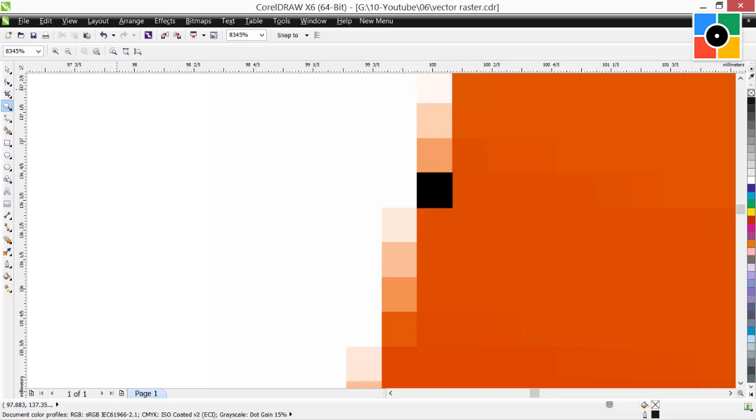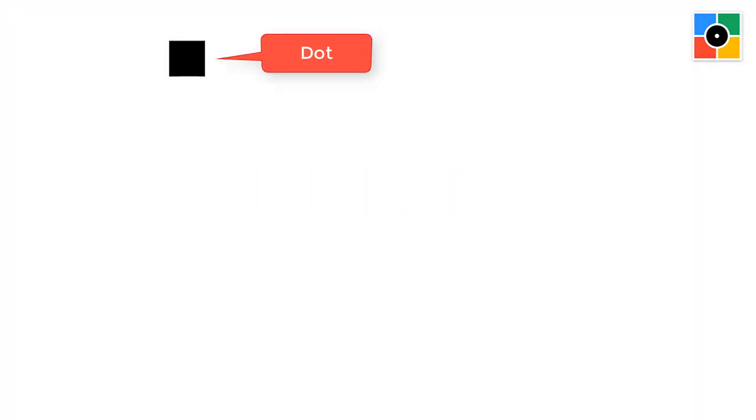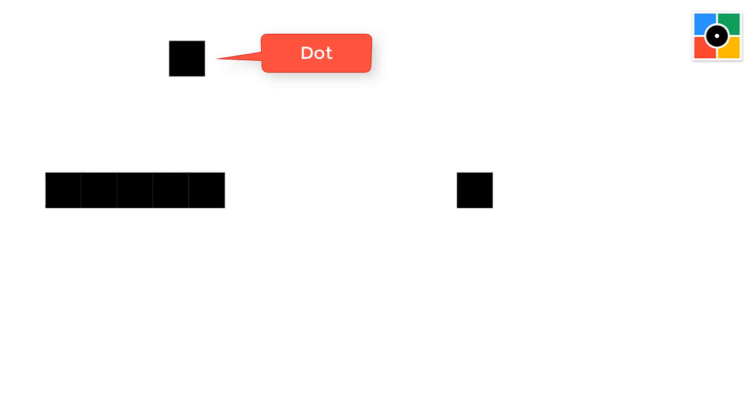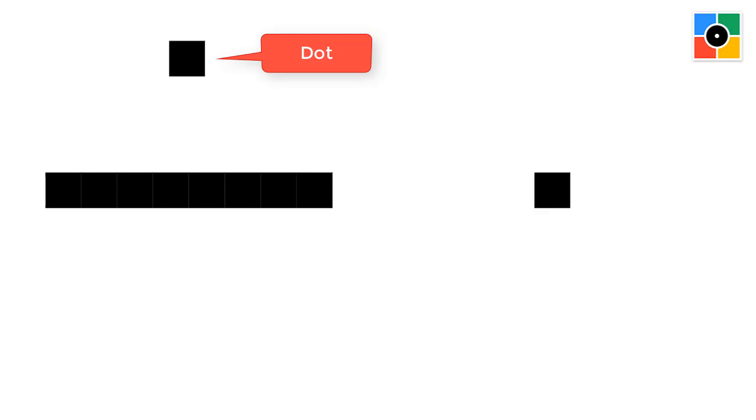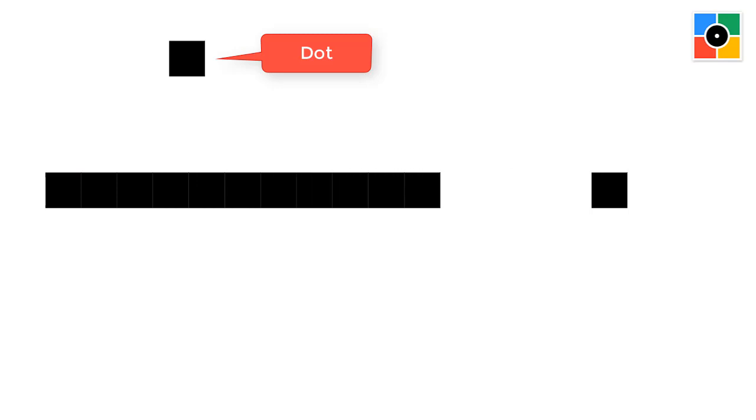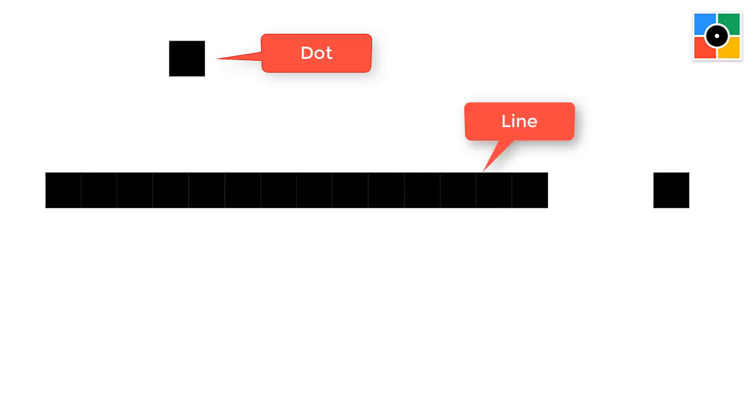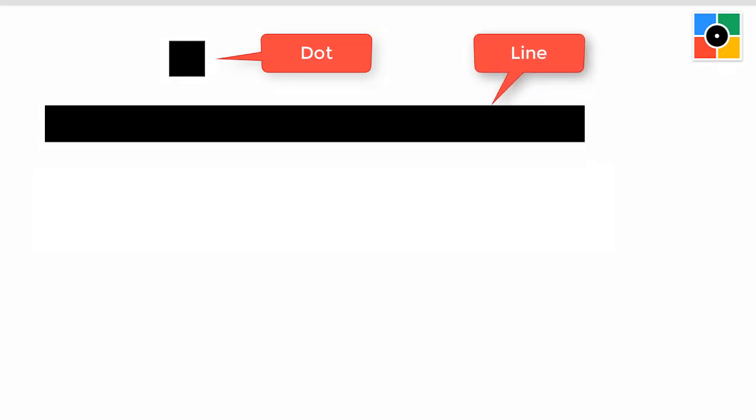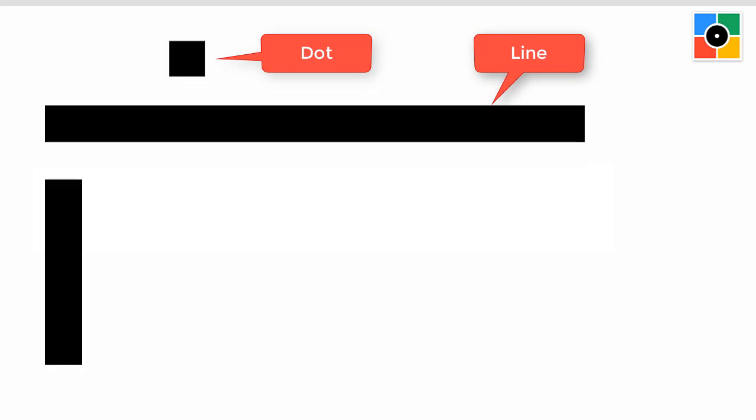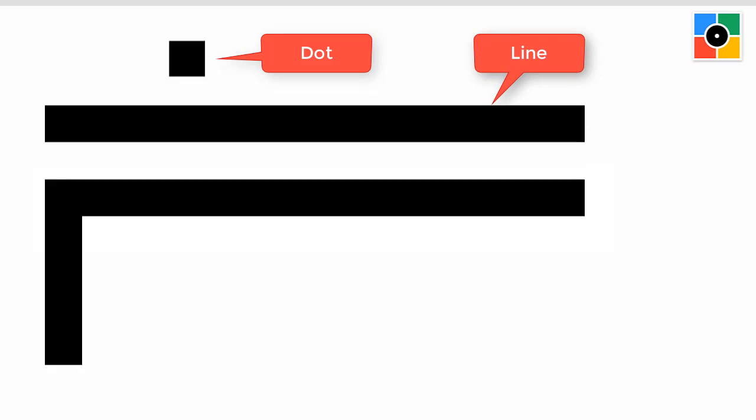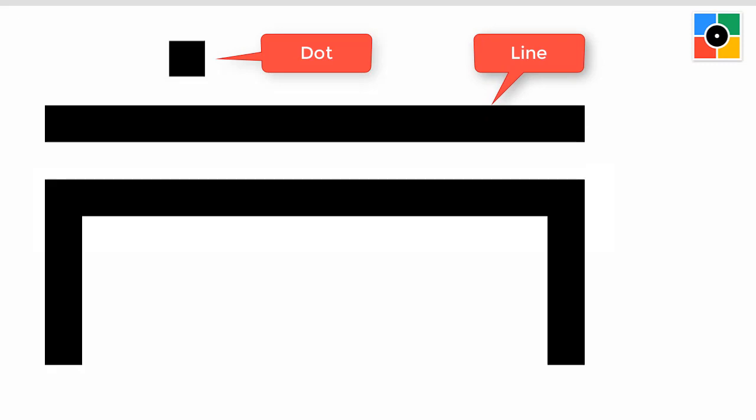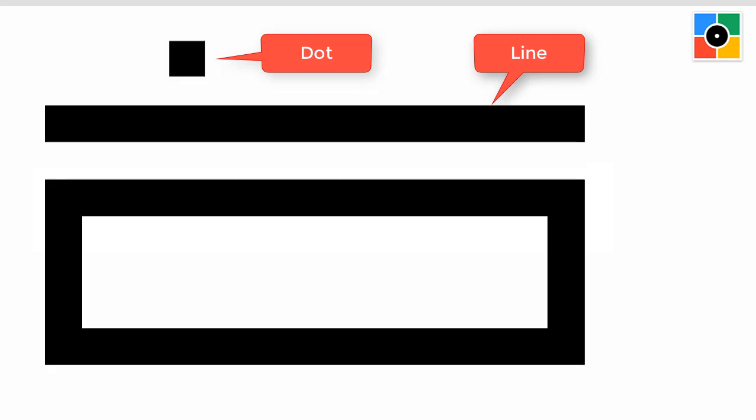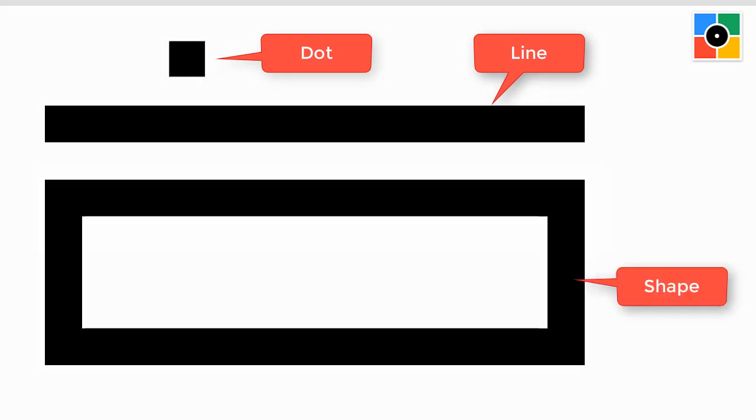A pixel, that is dot. And dot plus dot plus dot equals line. Similarly, line plus line plus line plus line equals shape.